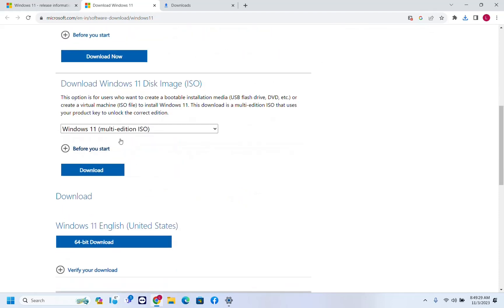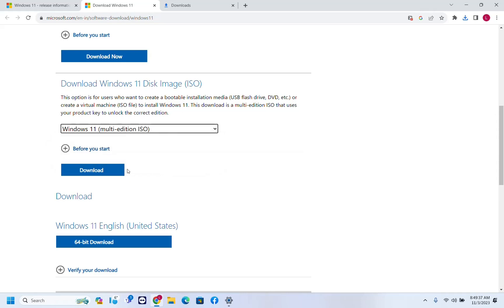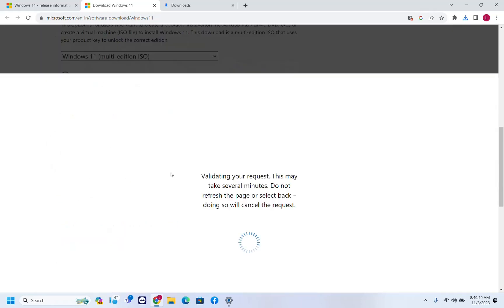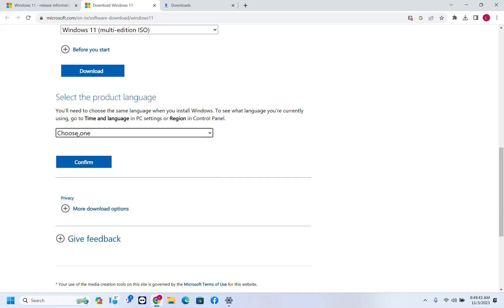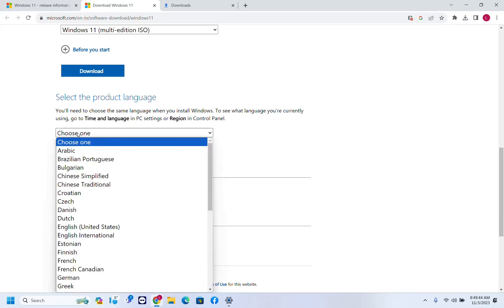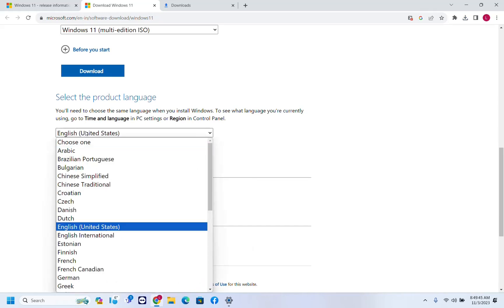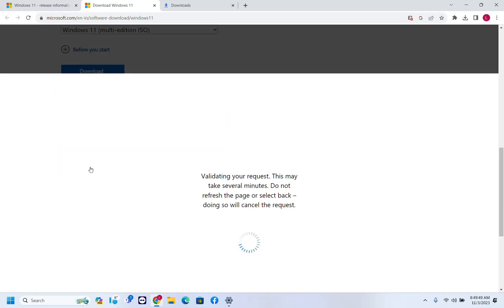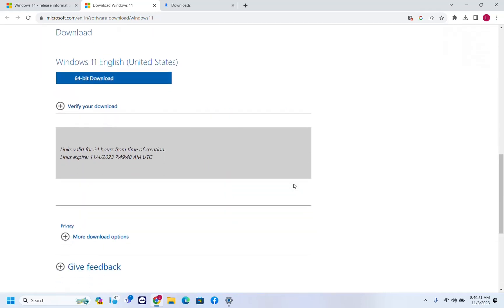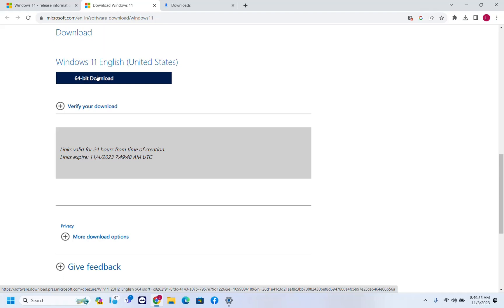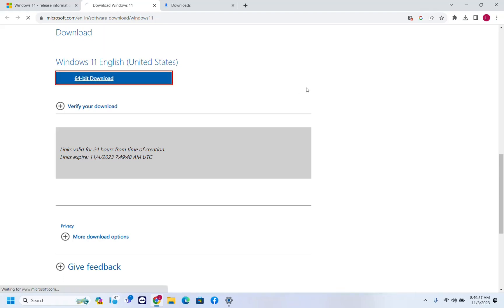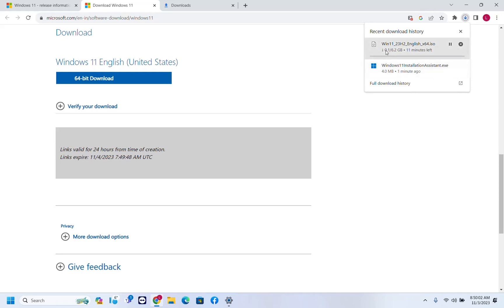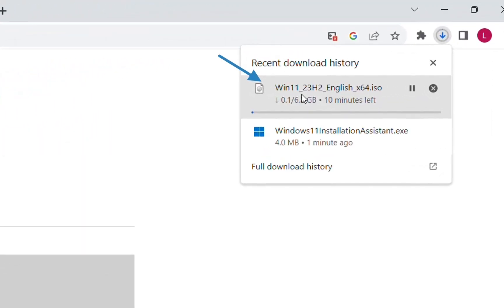And the last option is to download Windows 11 ISO file. You just select Windows 11 multi edition, and then you click over download, and it will ask you to select the language that you want the ISO file. In my case, it's going to be English and then I click over confirm. And then you just have one option to download which is the 64-bit download and the download will start. As you can see over here, it is already showing Windows 11 23H2 and the file is around 6.2 GB.